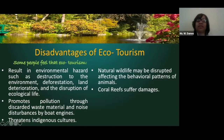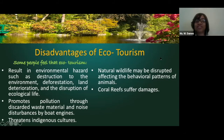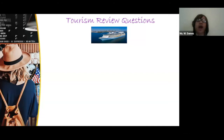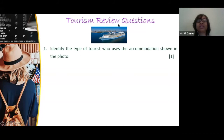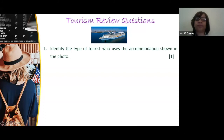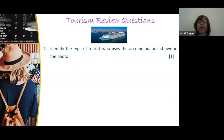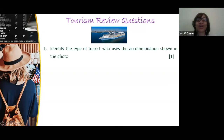We are done with ecotourism. To close out this series on tourism, we're going to do our review session. Question number one: looking at a photograph of a cruise line, identify the type of tourist who uses the accommodation shown in the photo.